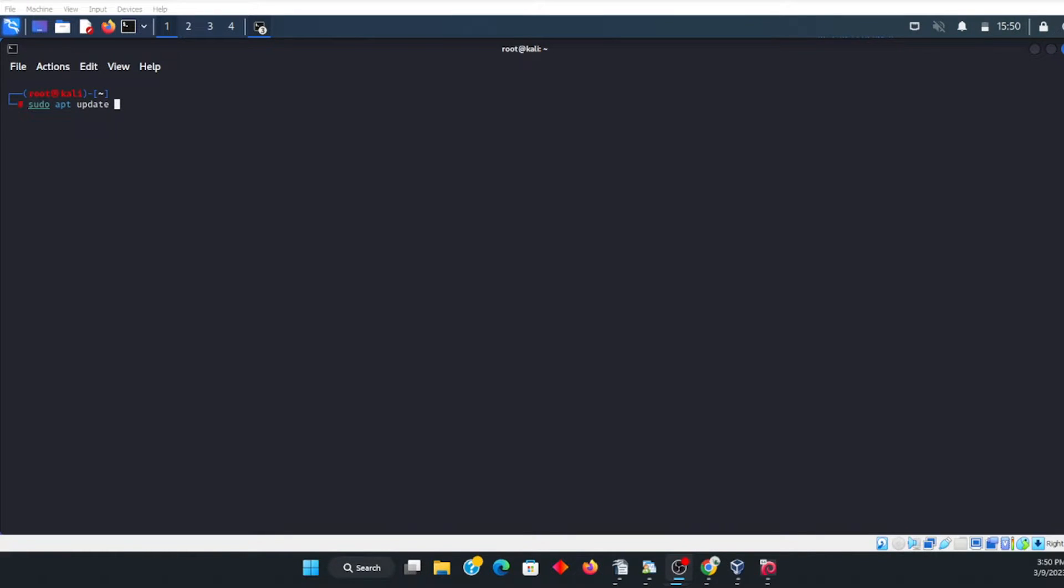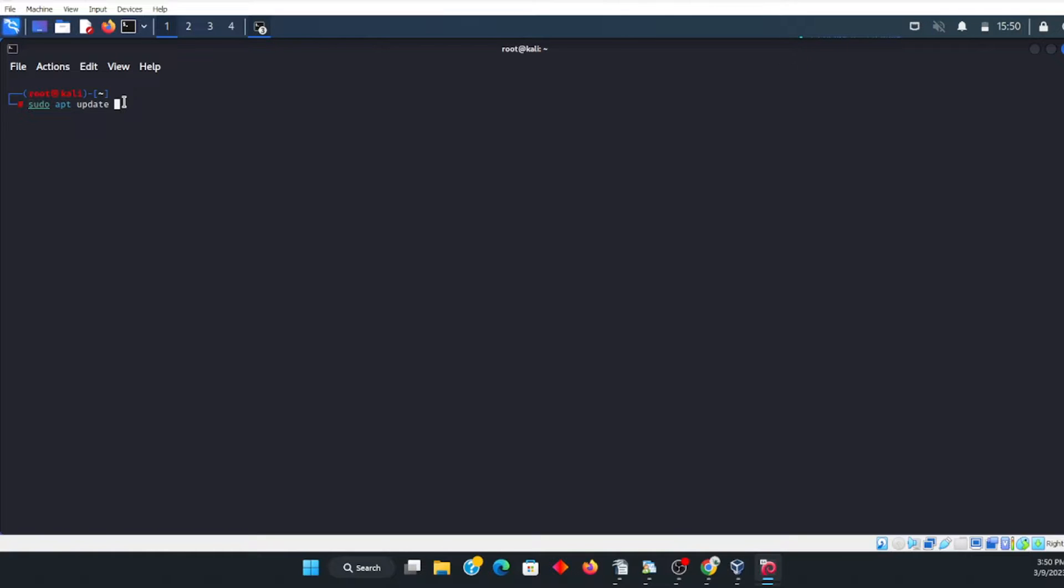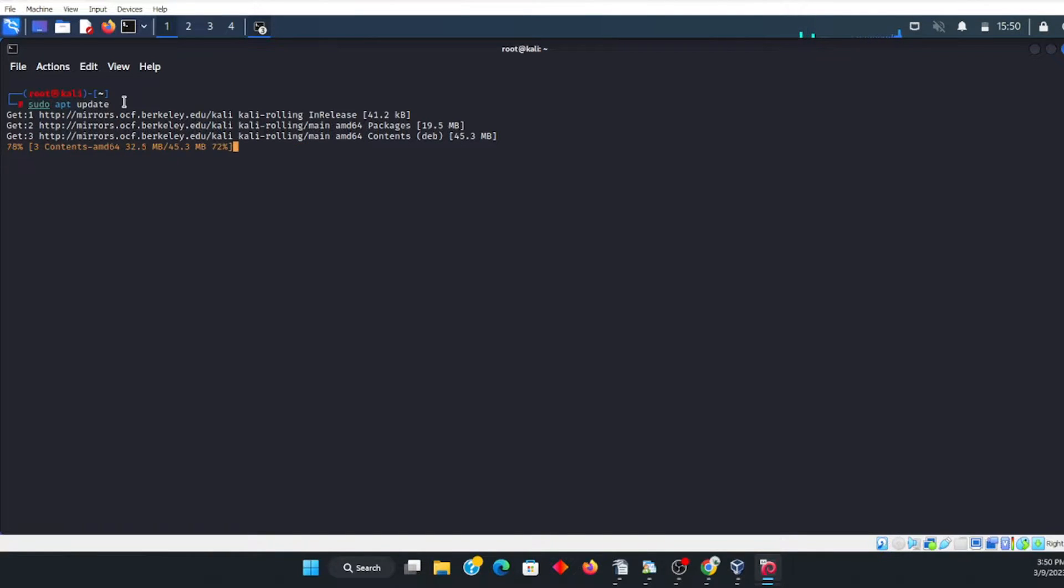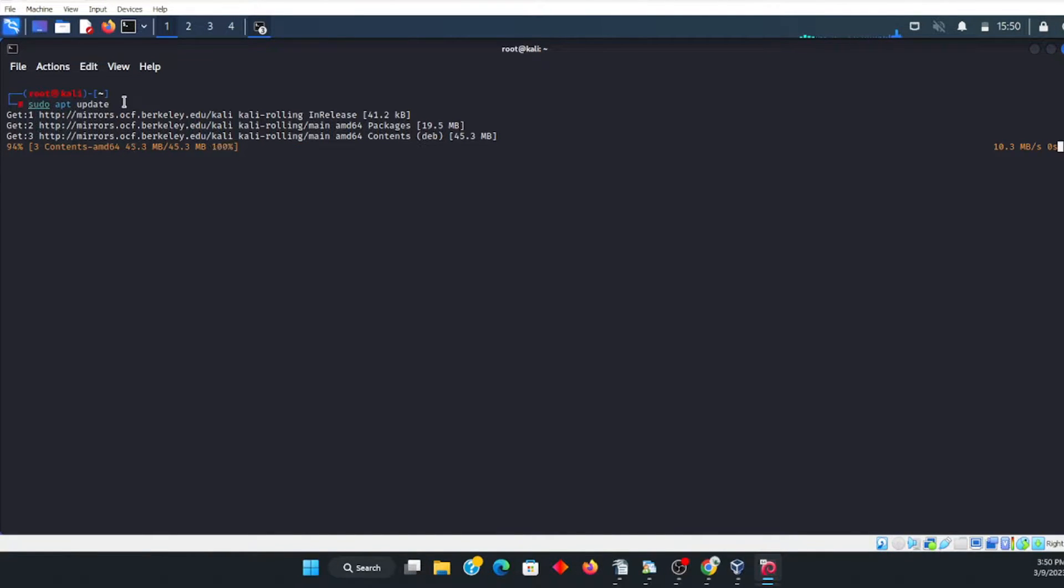Okay, so the first thing that we're going to do here is type in sudo apt update.